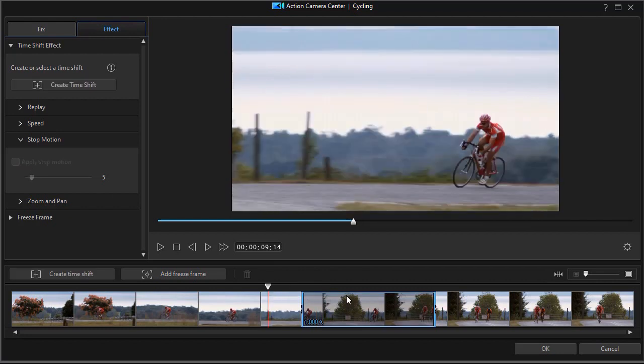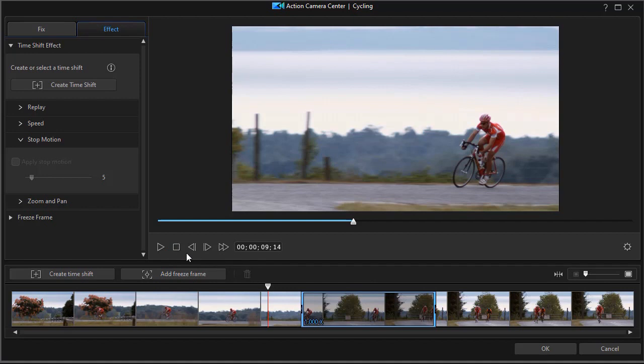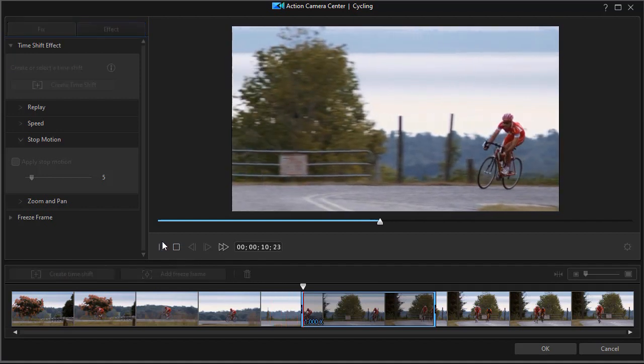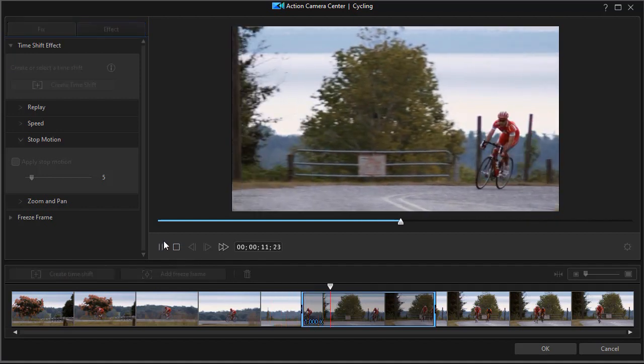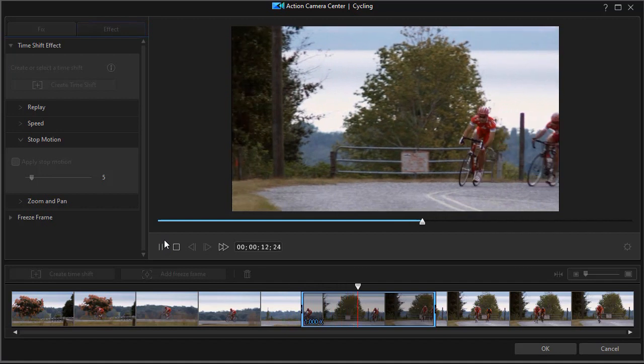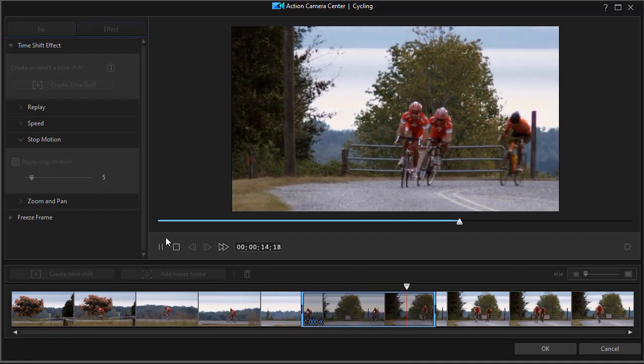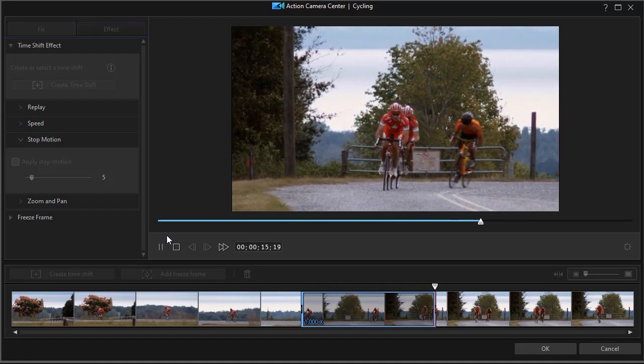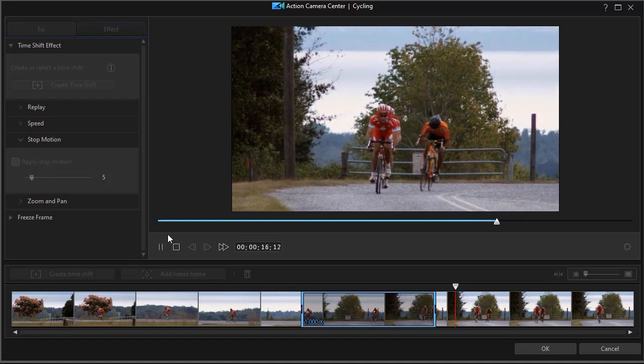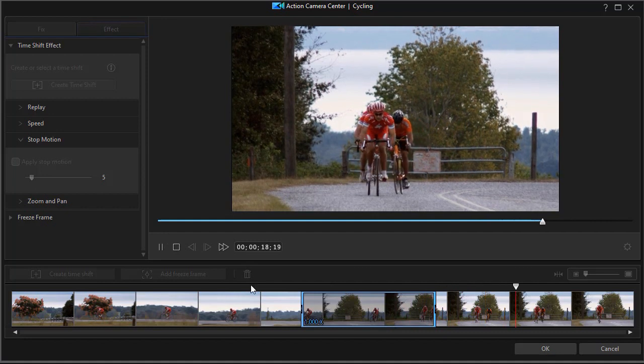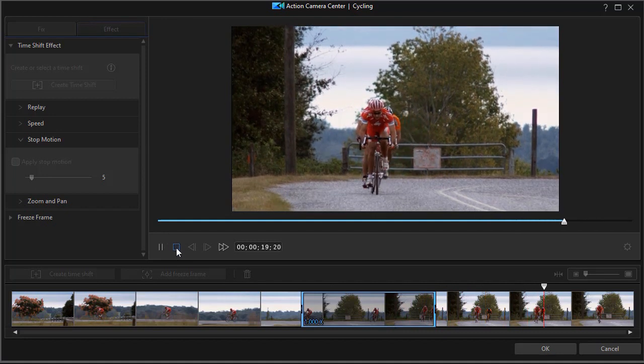Now we have an effect of the speed. We've temporarily disabled that. But watch what happens when we play this with stop motion. We move into our segment and then we have these breaks, these missing frames as it were, where it becomes more jerky during the course of that time segment.